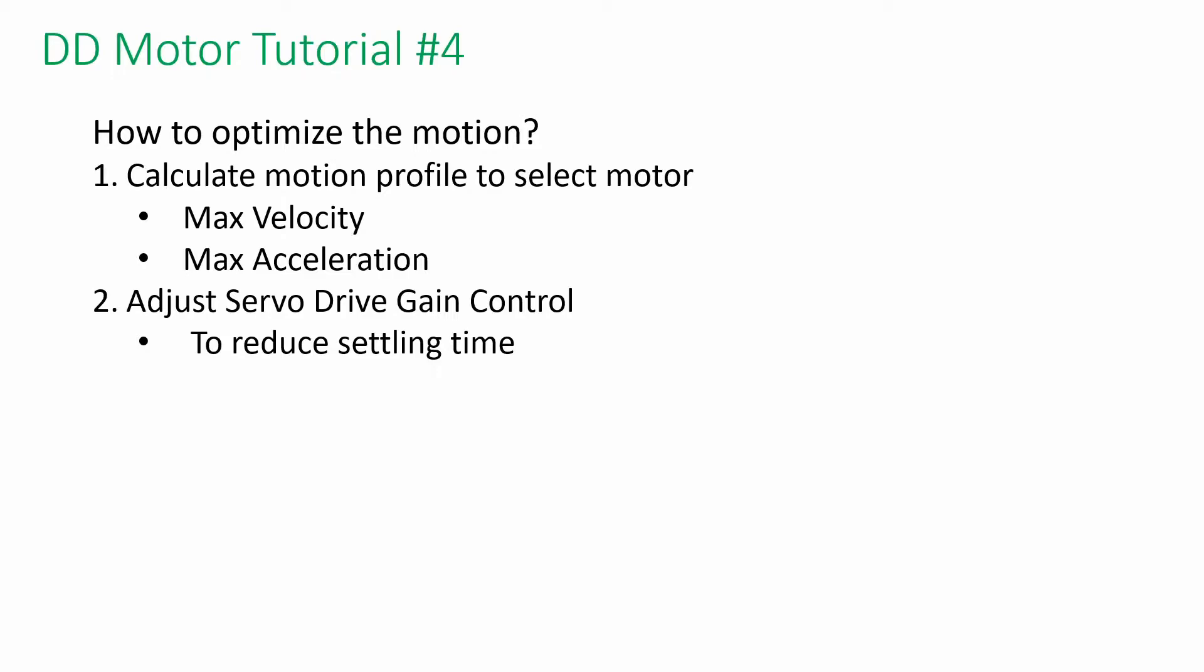How do we optimize the motion profile? We need to calculate the total load and moment of inertia before selecting a motor. Then we can maximize the speed and acceleration according to the requirement.